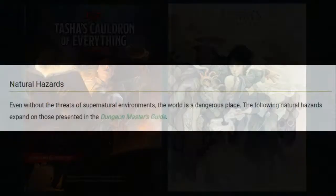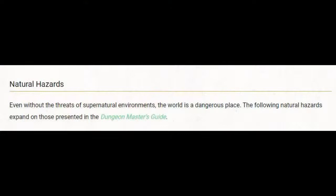Natural hazards. Even without the threats of supernatural environments, the world is a dangerous place. The following natural hazards expand on those presented in the Dungeon Master's Guide. The first thing I'm going to say is it's a cheap move to refer to another book that they have published when discussing any Dungeons & Dragons 5e topic in a supplement, in my opinion. When I saw this, I was kind of annoyed, so I did go to the Dungeon Master's Guide and had a look to see what they had to say.